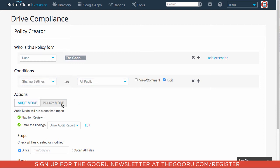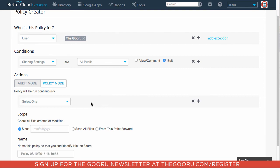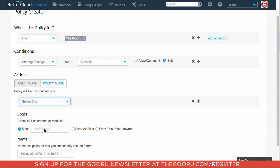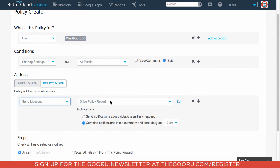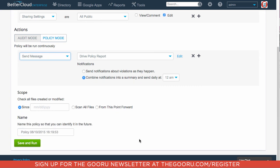And for policy mode, I would like to select to send a message of a Drive policy report. And you could either send notifications about violations as they happen or combine notifications into a summary and send it daily. The reason I'm doing this is so every document that I share publicly, I'll get a notification about it. And I can check my scope for any day that I'd like.